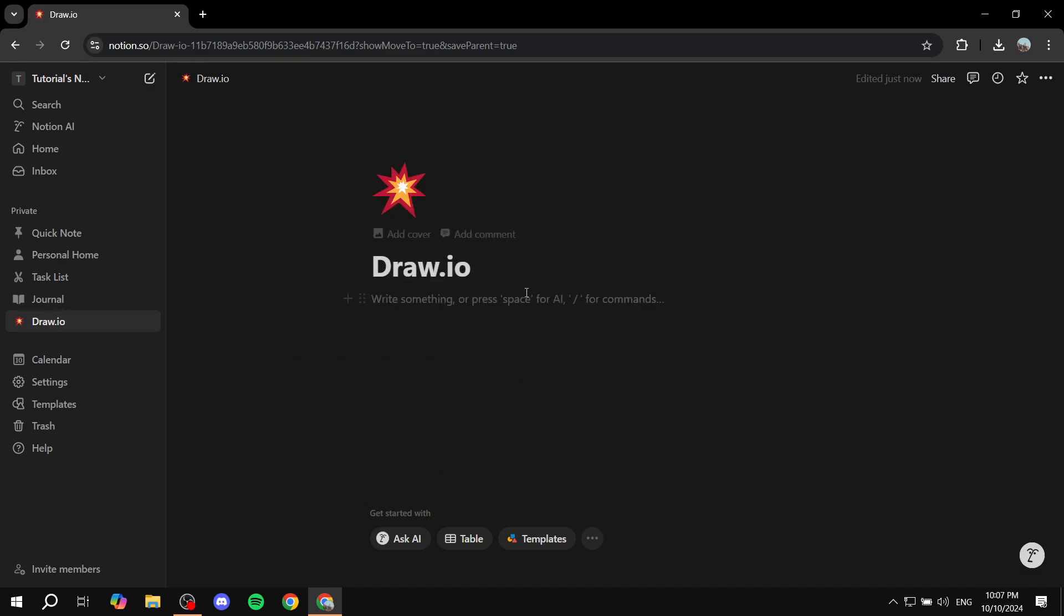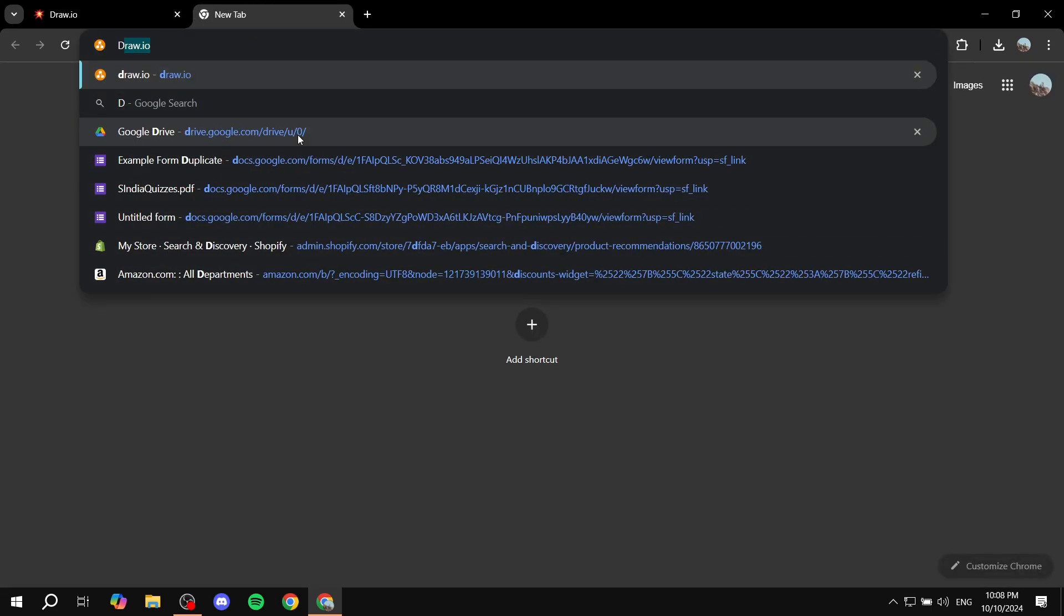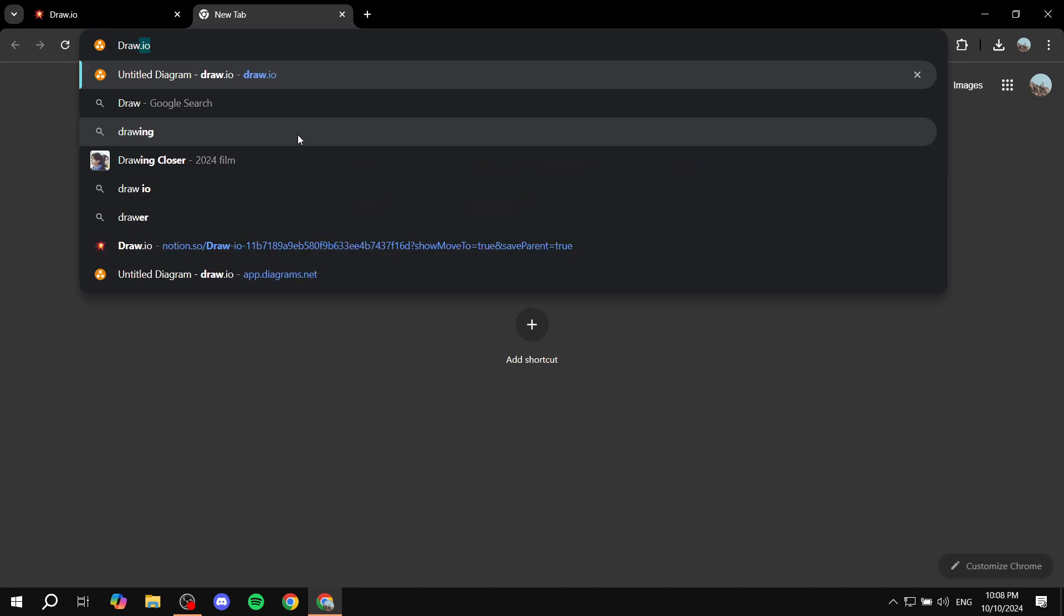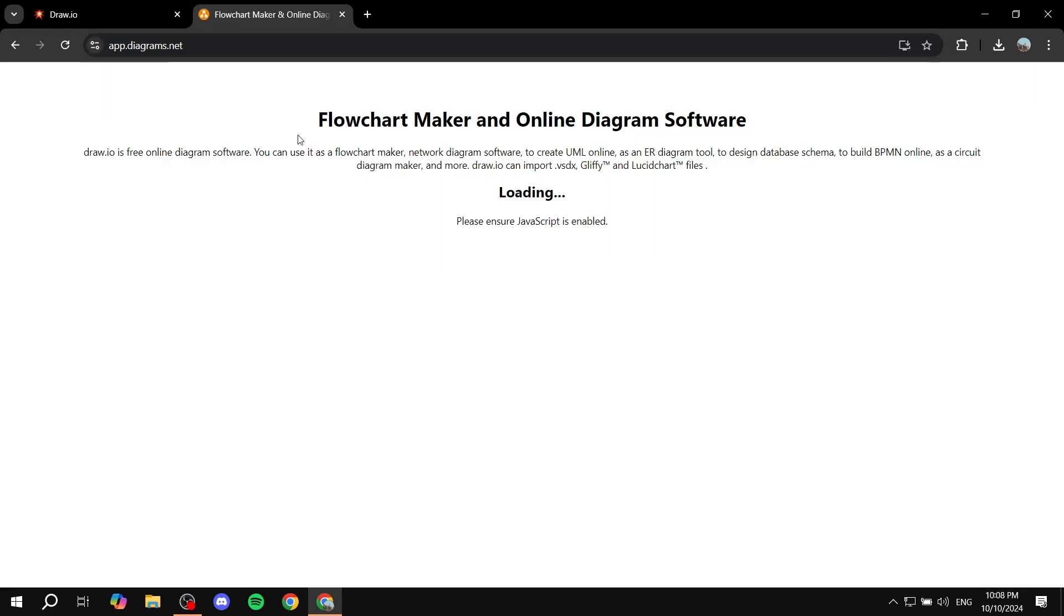But basically, I'm just going to leave everything empty. And now we want to go on over to Draw.io. We can just go ahead and open up a new tab and just go ahead and search for Draw.io and hit Enter.